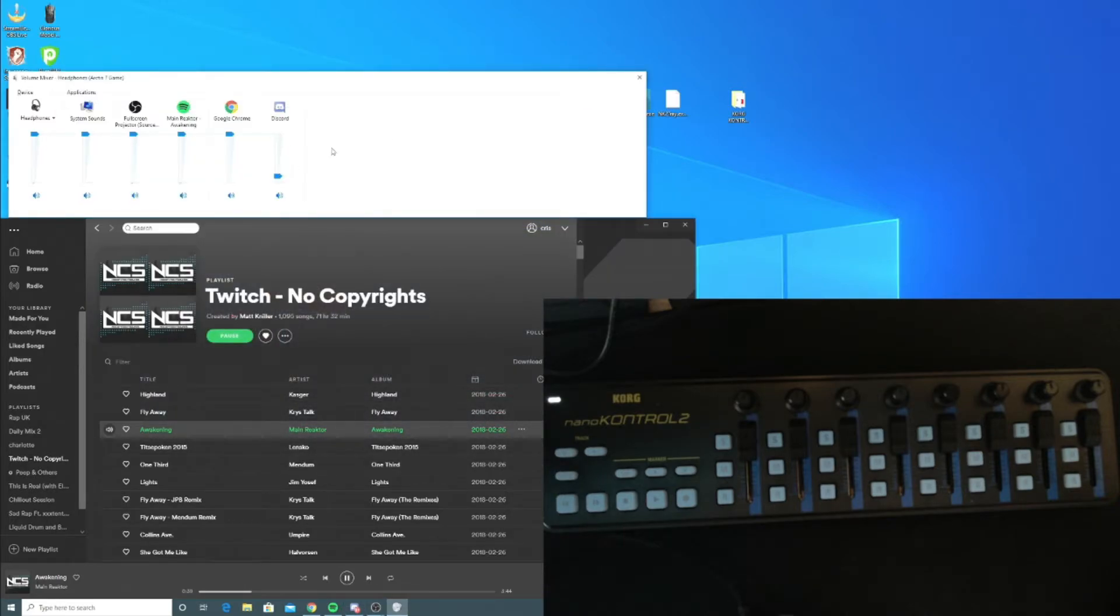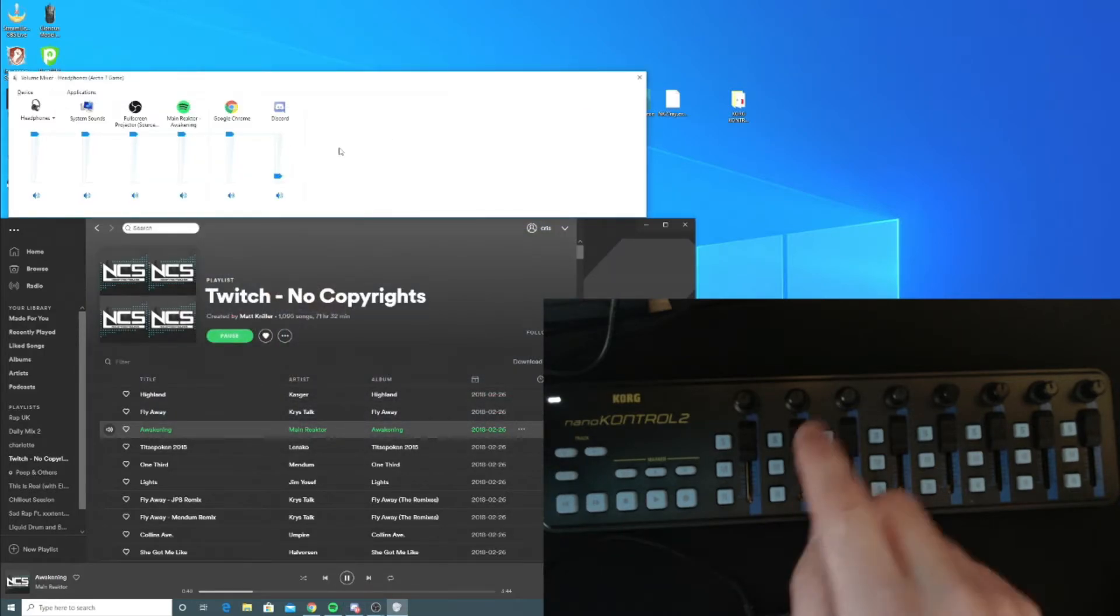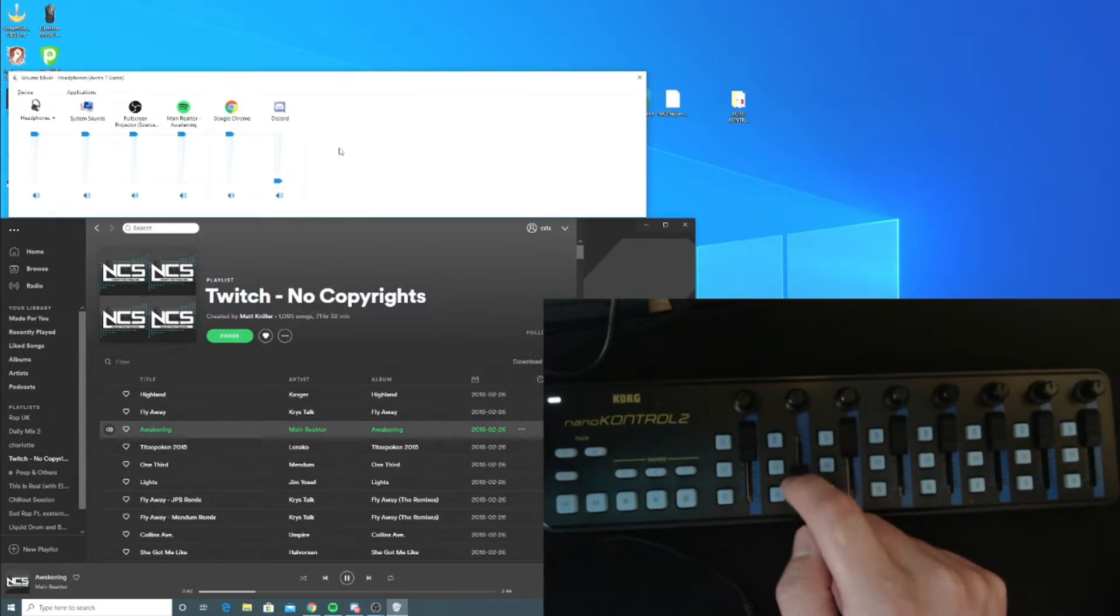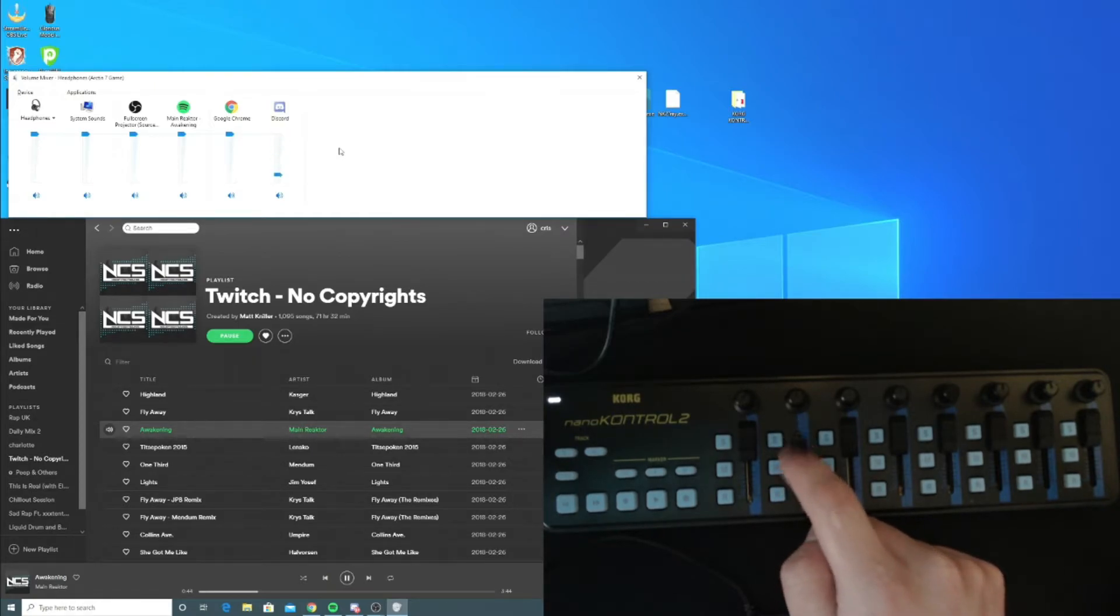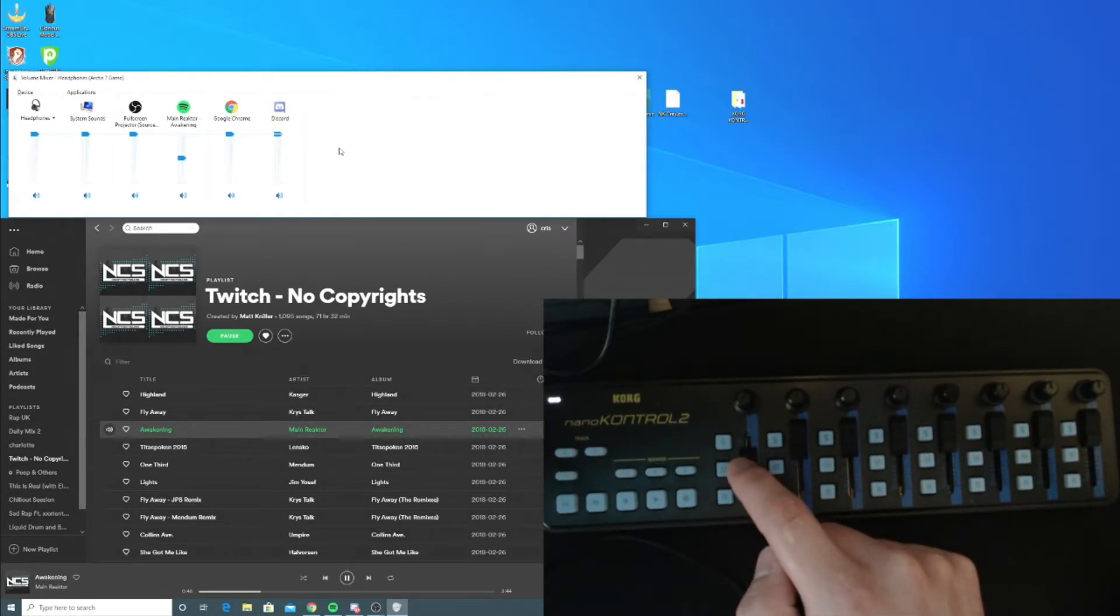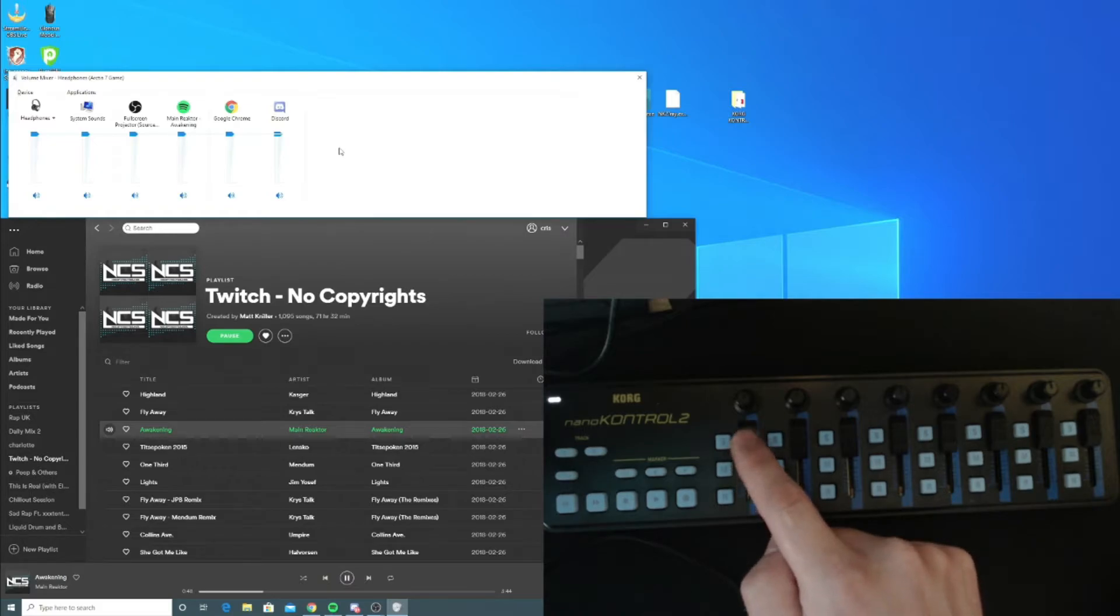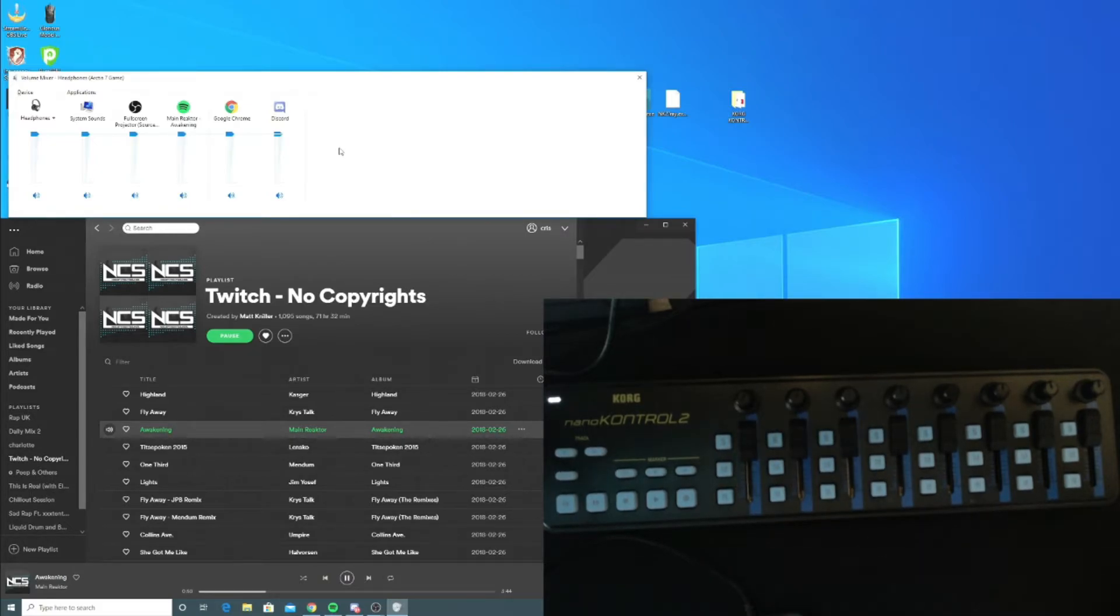Now Discord is there. We can change up and down—it moves exactly when I'm moving it. Same with Spotify, we can change it. Even if you've got a game in the foreground, you can assign this as well.